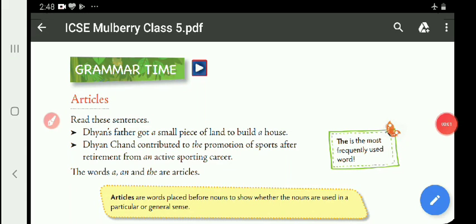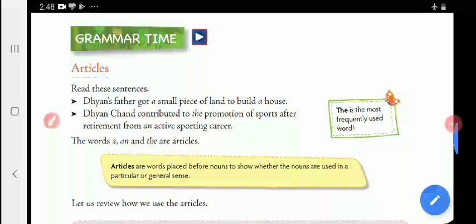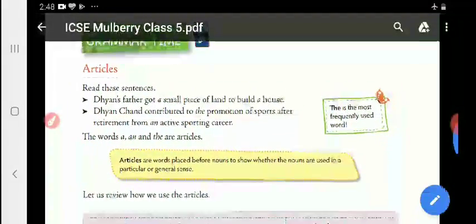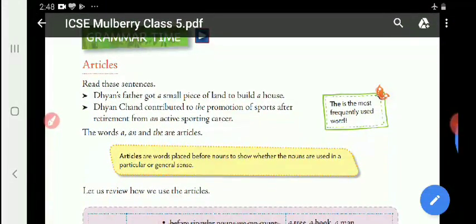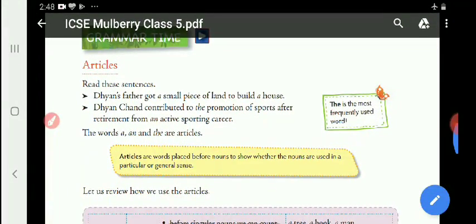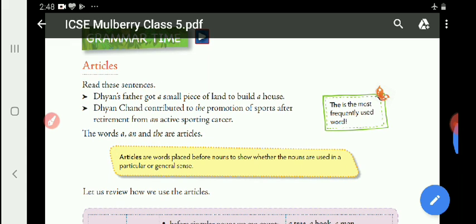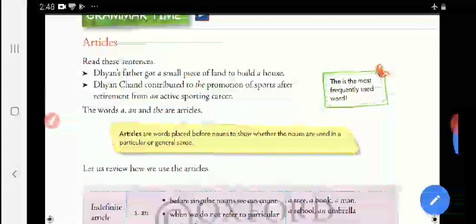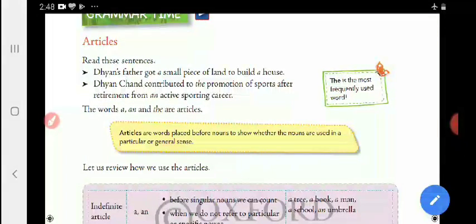Good morning, students of Class 5. This is our 6th part of the 2nd lesson, The Wizard of Koki. Yesterday we completed exercises 1 and 2. Today we are going to start with exercise number 3, the articles.